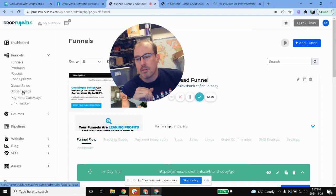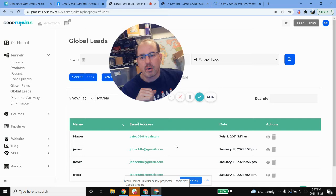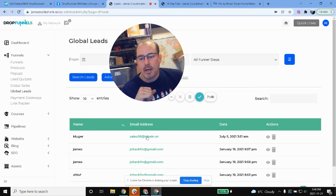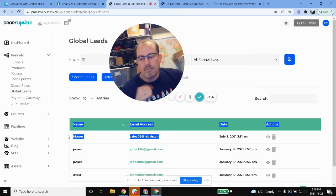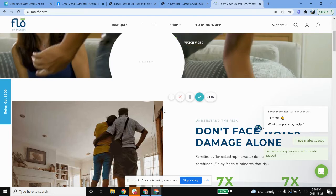So when somebody signs up it takes you to global leads and then you see some global leads right in here. Obviously this is my James Crookshank site, so I don't really get a whole lot of leads here. This guy here, it was just my Alibaba stuff so he was asking me some questions.